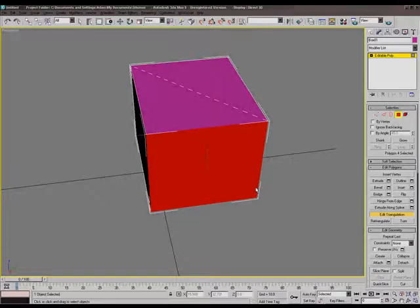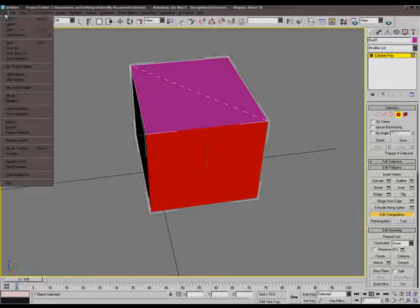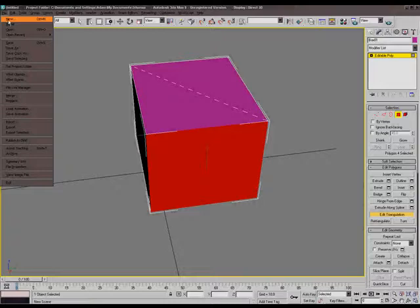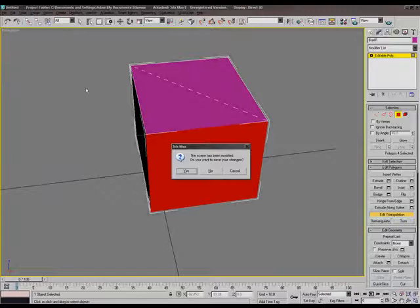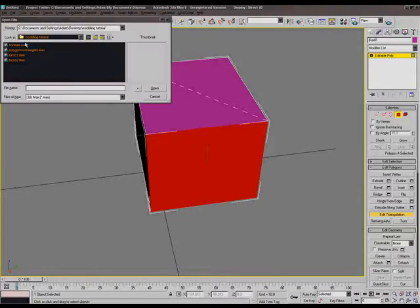We're actually going into normals next. Do you want to do the polygon demo? Yeah, go ahead and bring that up. We'll get into that, and then we'll do the normals.